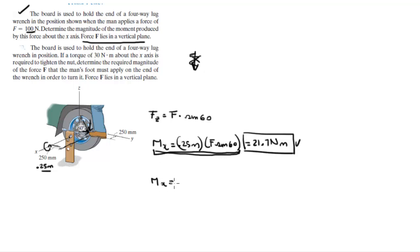We know that M of x, let me rewrite it, 0.25 times F sine of 60. They're telling you that the moment we got to produce, the moment right here, is 30 newton meters. So,